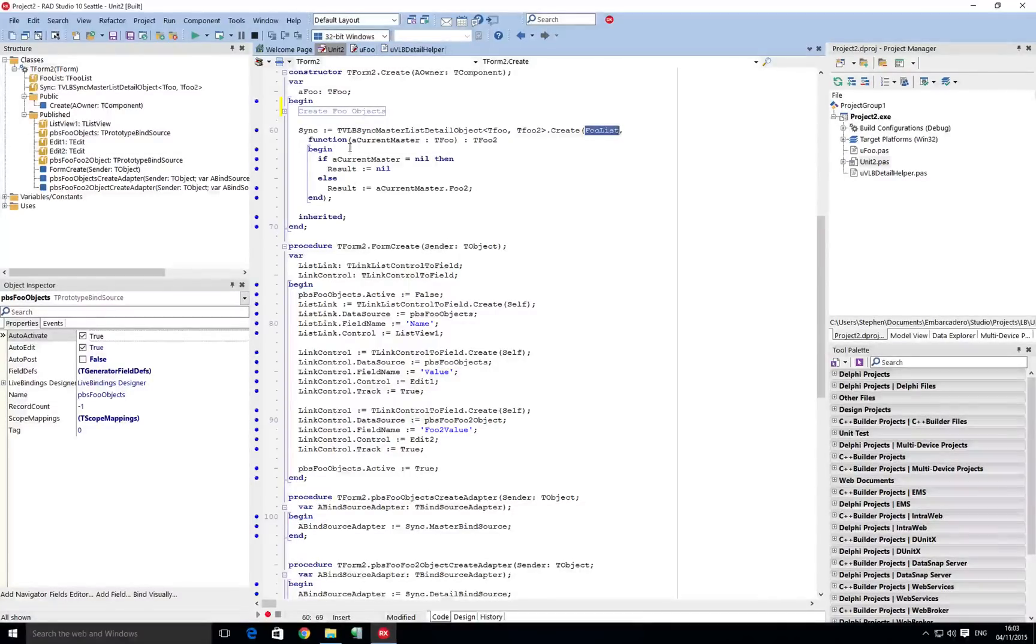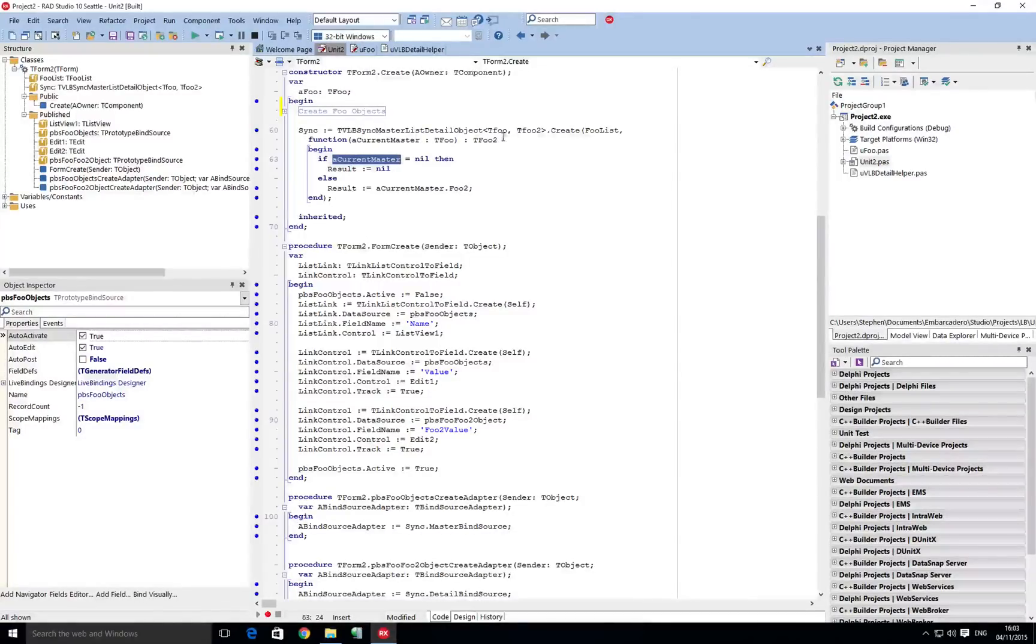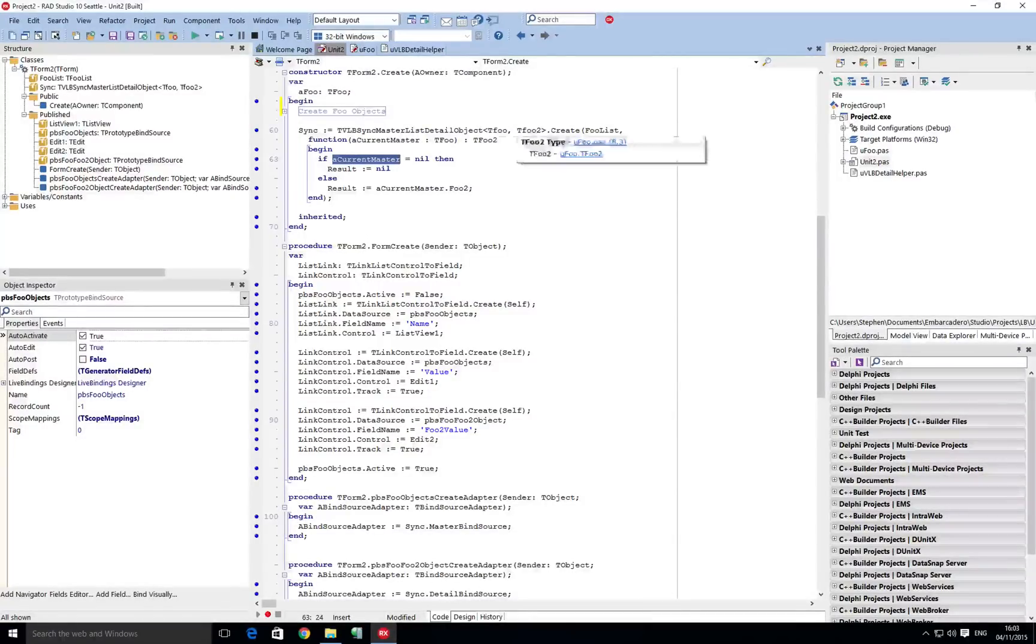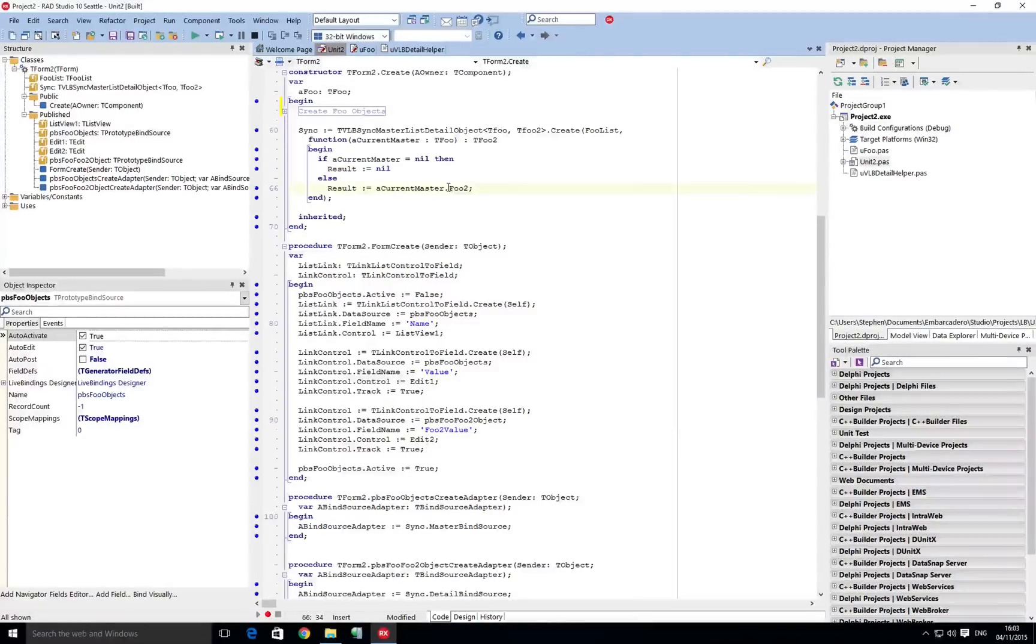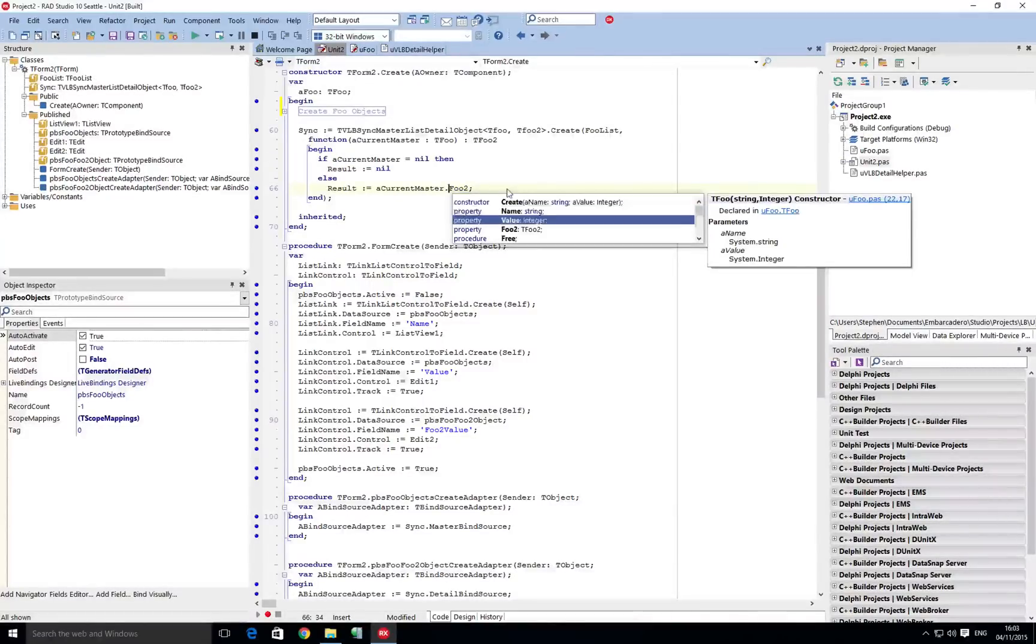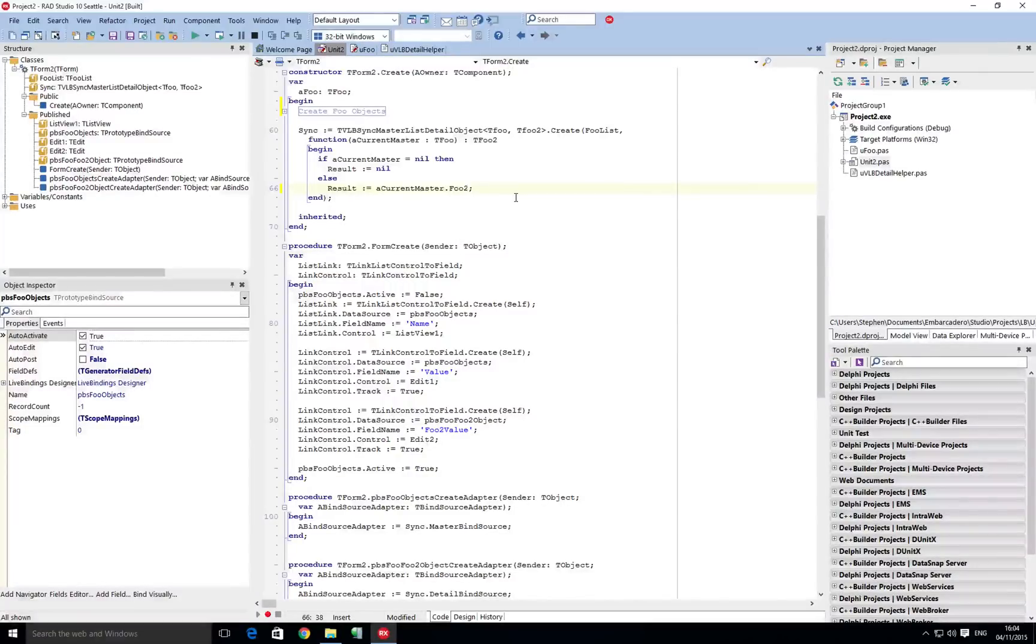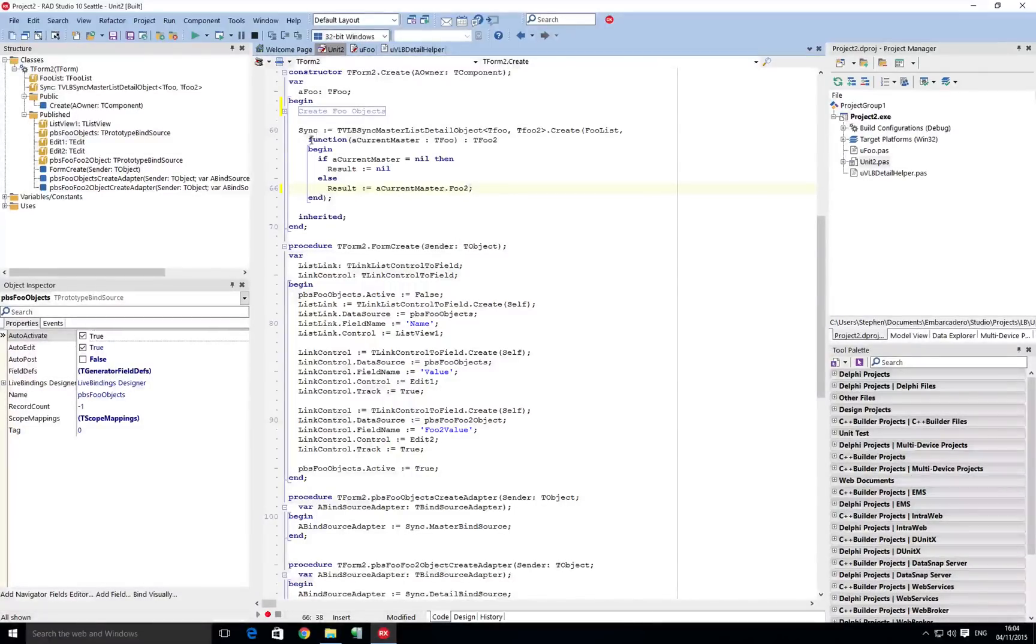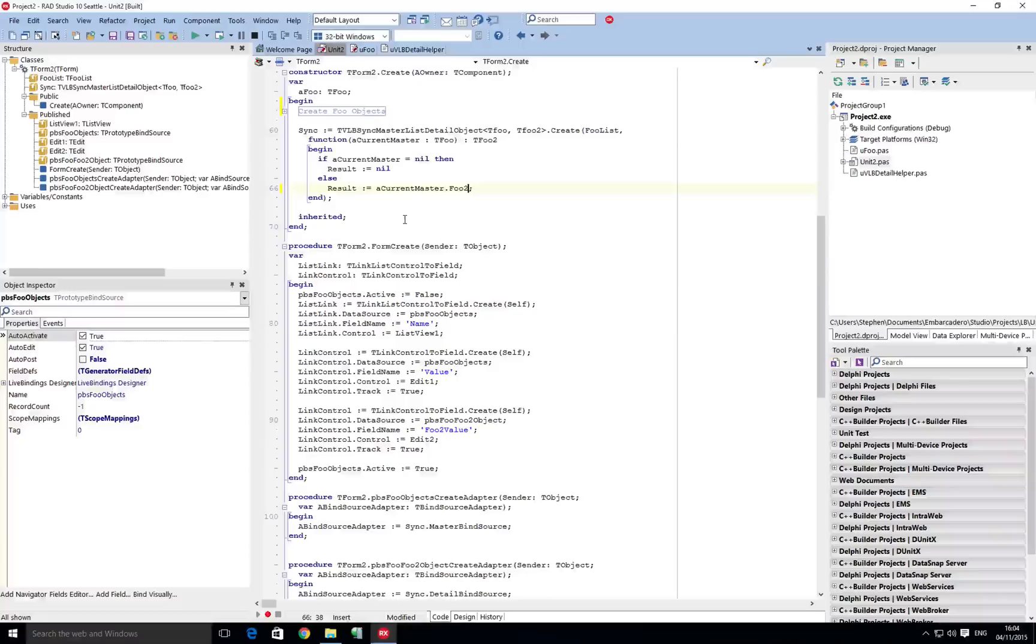And here we just say if the current master is nil then return nil. Otherwise, because we're using generics here, we can then actually use the typed scope for the master. Here we can see we've got the name, value, foo2. We can actually just return back the foo2 of the currently selected object. So quite simple using an anonymous method here to send that data back. Now that's all we need to do.